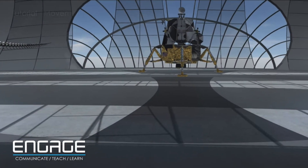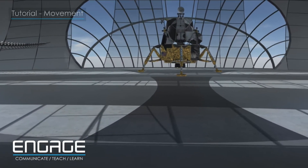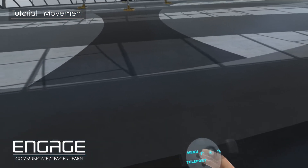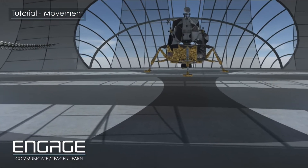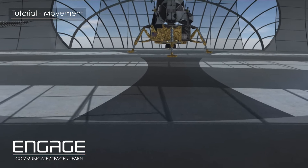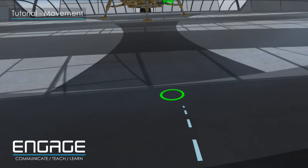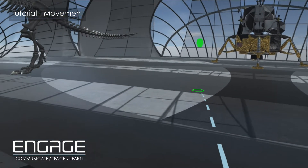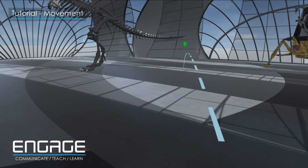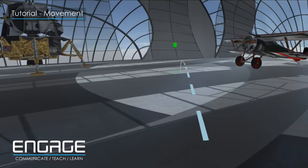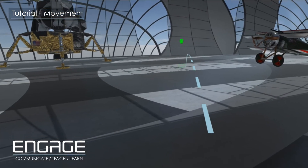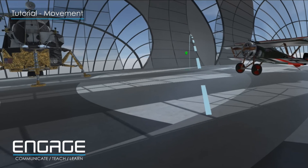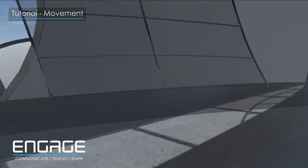In this tutorial you will learn about movement. On your right hand controller you will see a teleportation button. Keep your finger pressed in on the teleport button while pointing at the ground and you will see a teleportation icon and movement arc appear. You can now point in the direction you wish to travel to and release the button to teleport to that location.